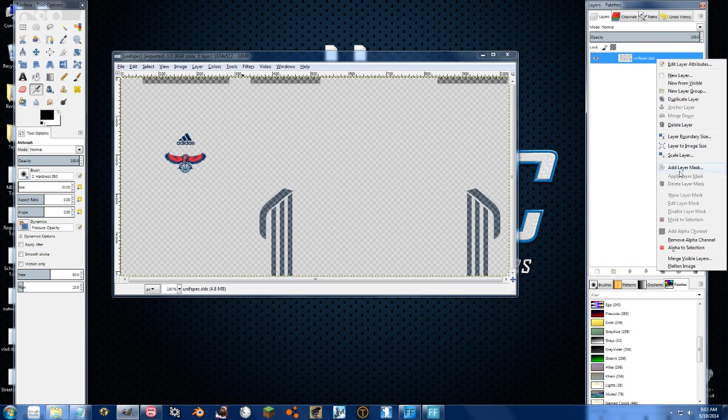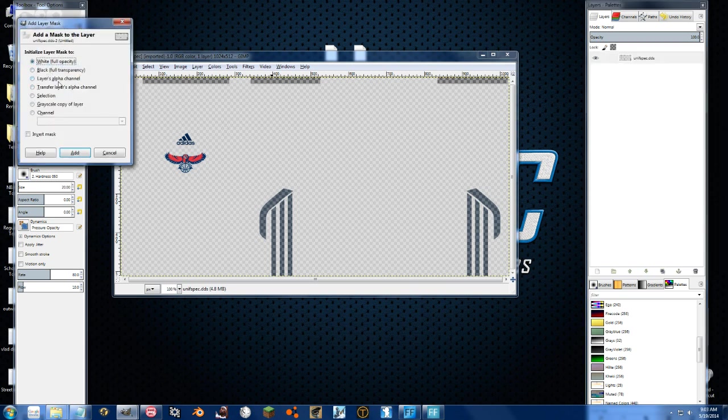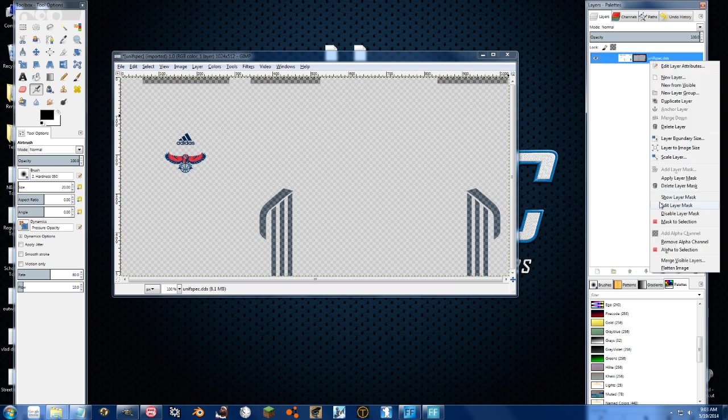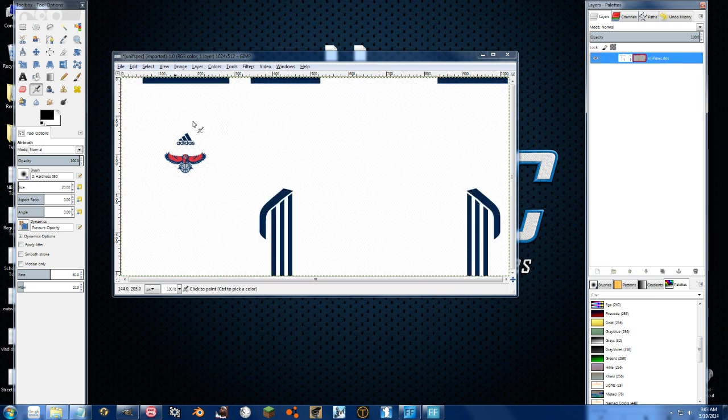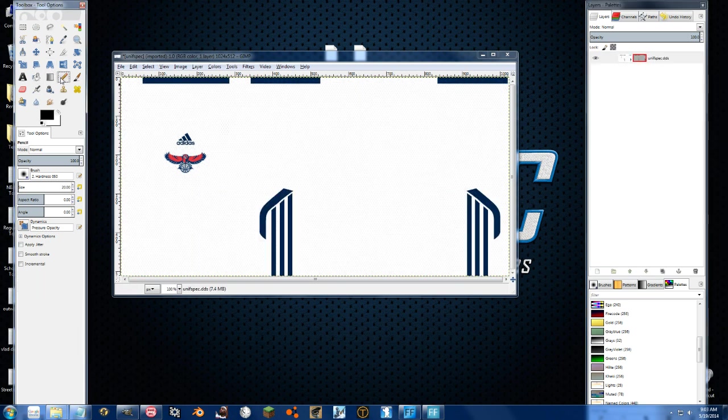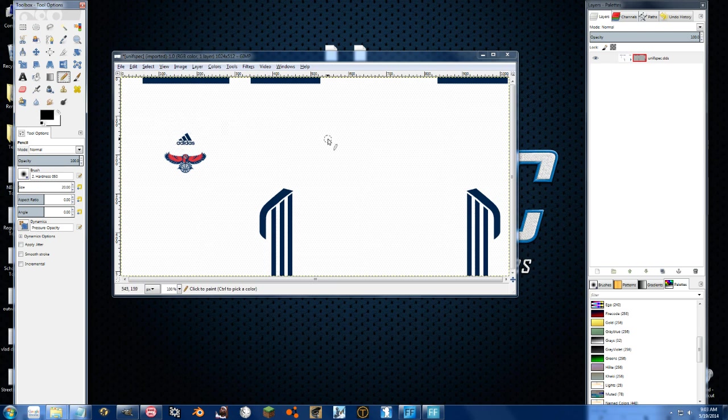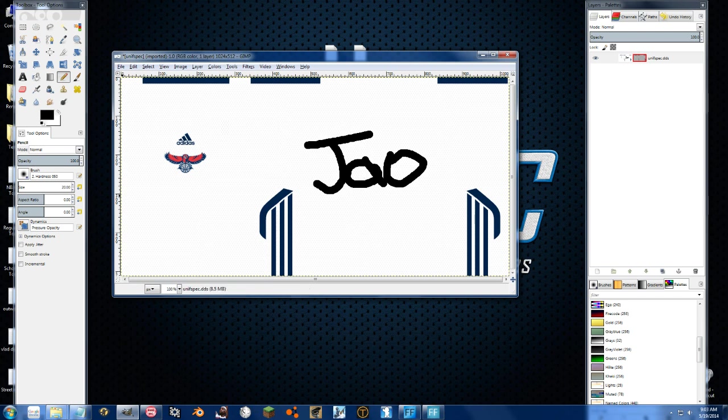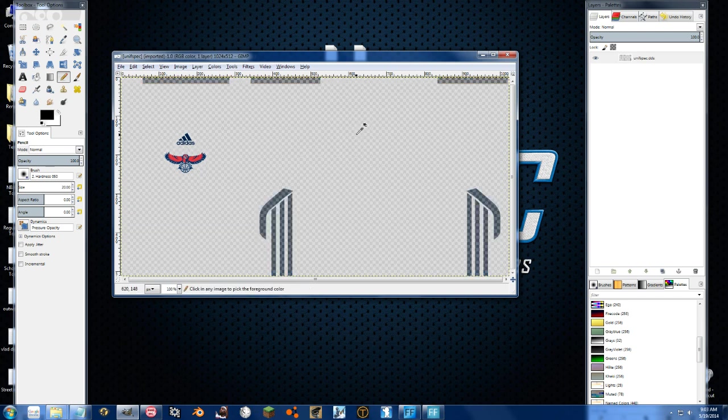We can get rid of the layer mask to get the full texture and edit it as we wish. So let's say we just want to sign it on the back. You know that looks really crappy. So let's do something different.